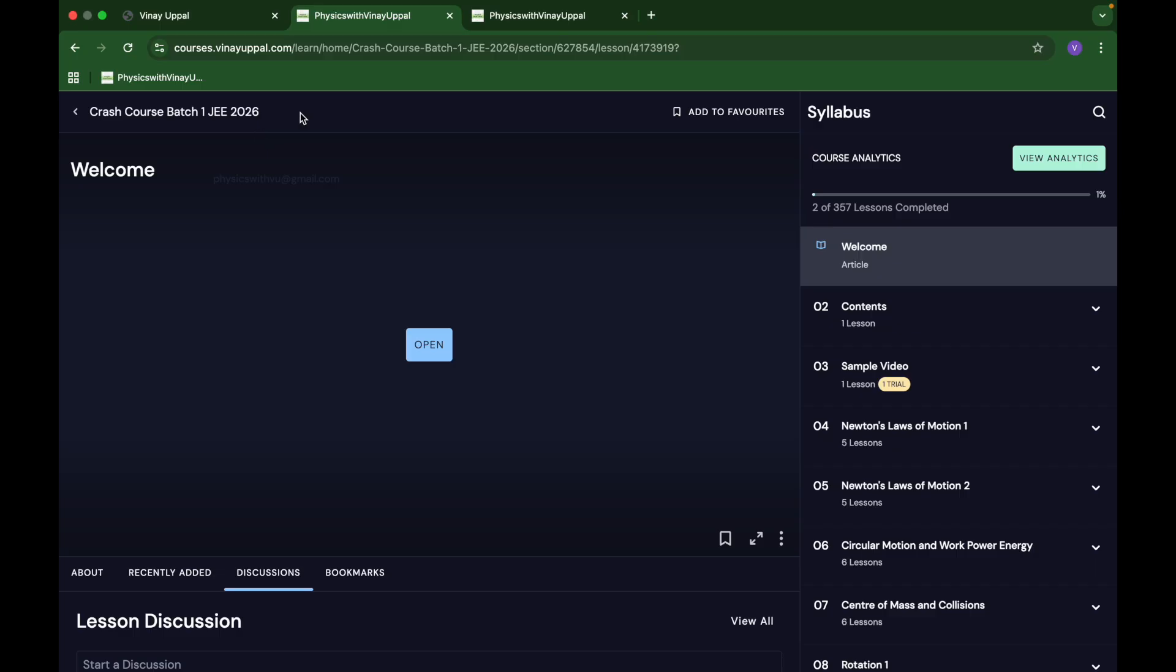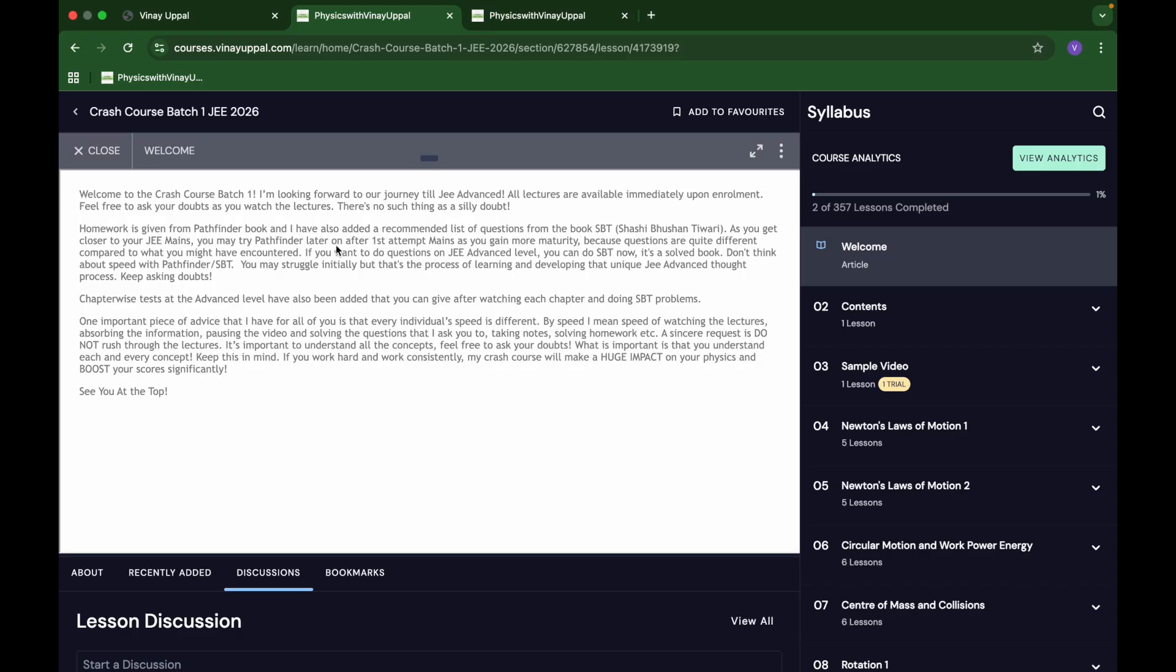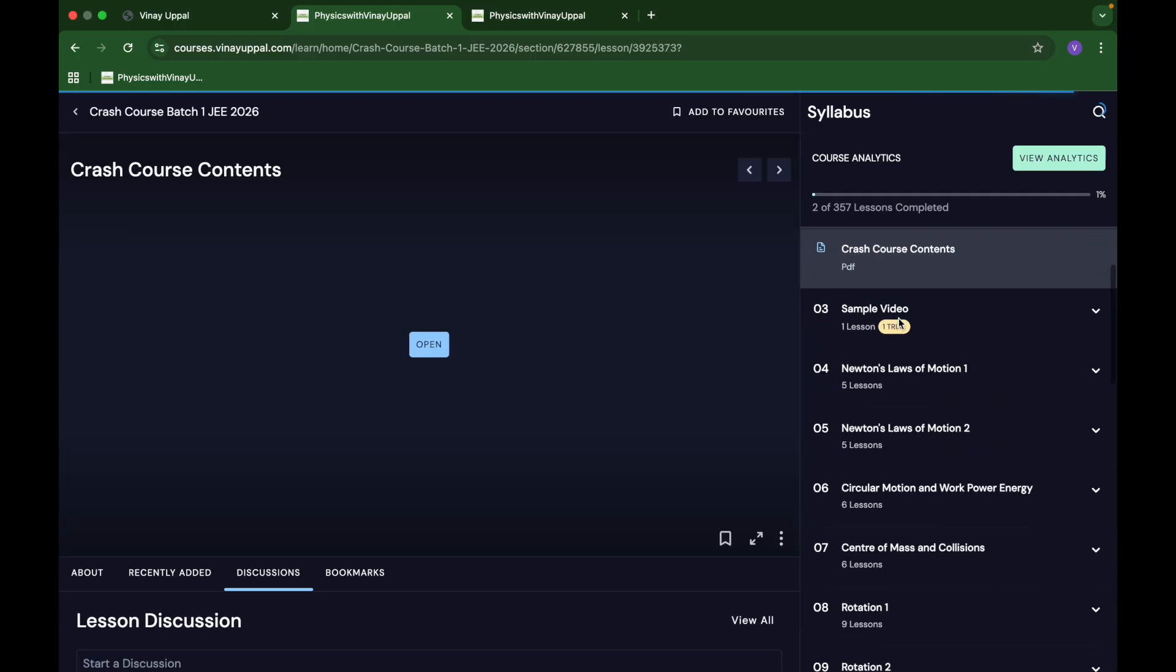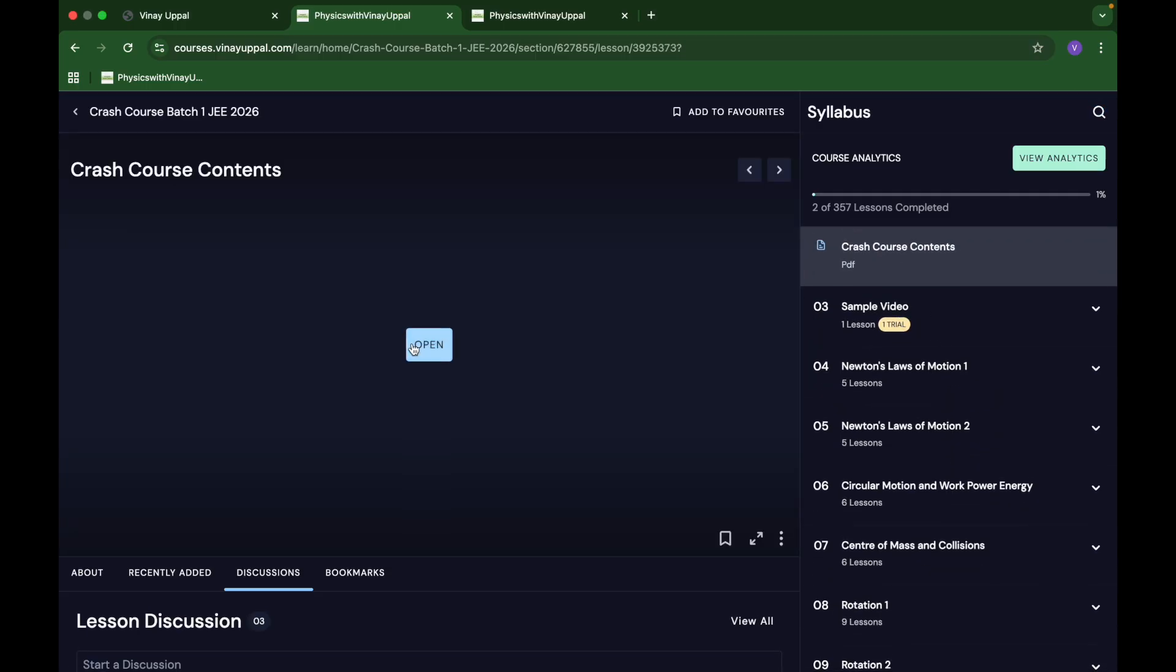Like I said, batch one and batch two have no difference in content. Ultimately both will be the same. I am just going to use batch one to explain a few things. First, I have a welcome message to give you an idea and overview of how homework is given and what you should do.